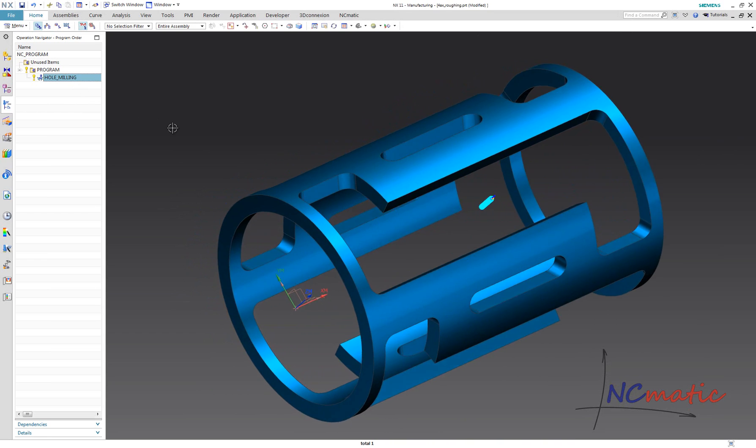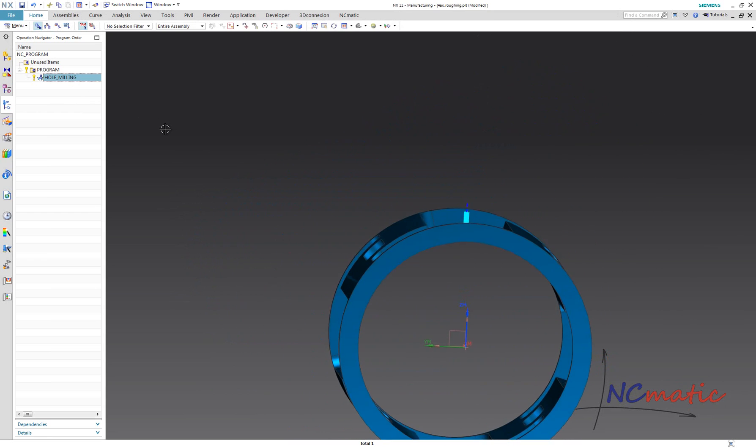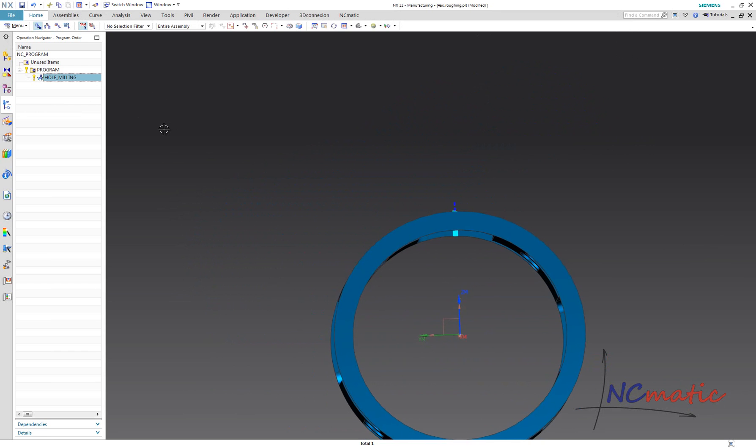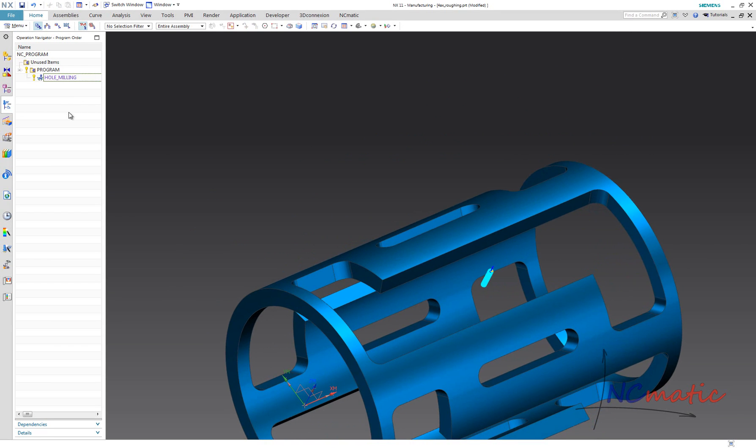As you can see here, I have already made an initial hole making operation. I will use this hole as the engage position.